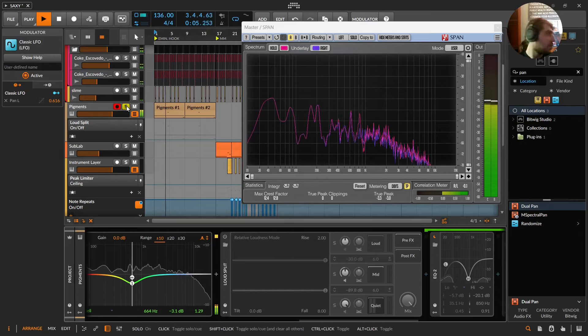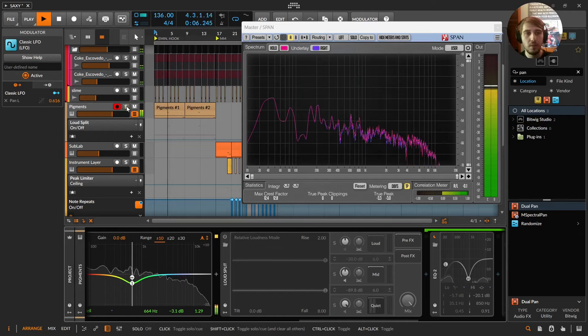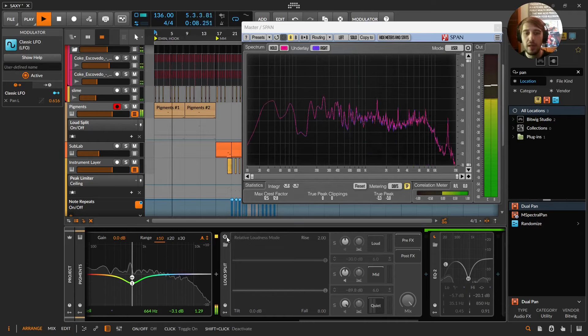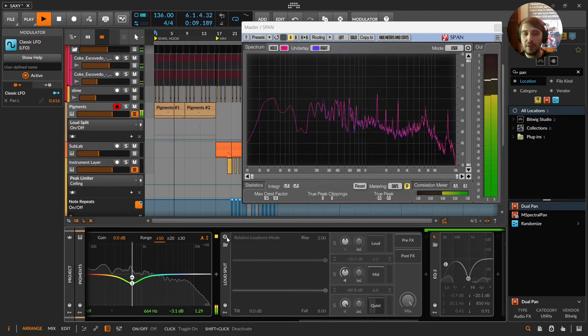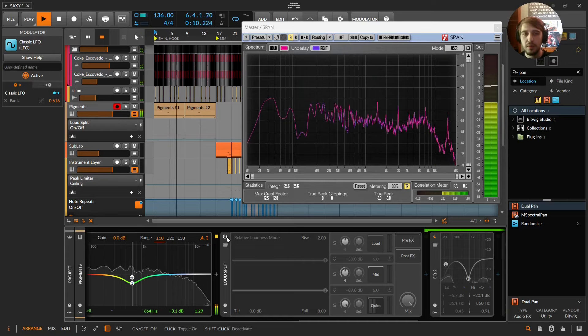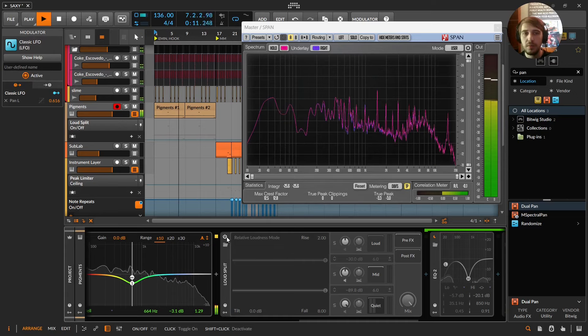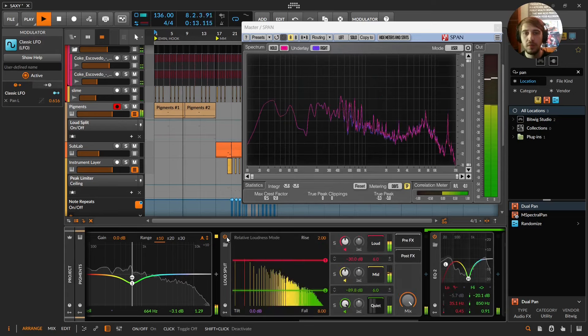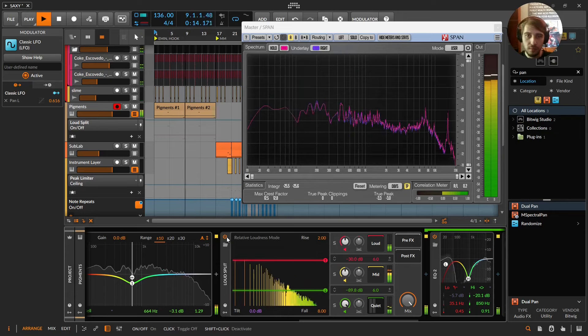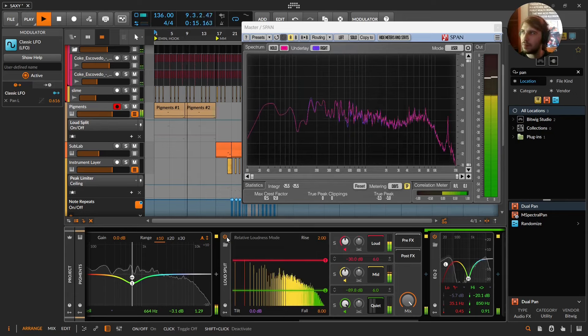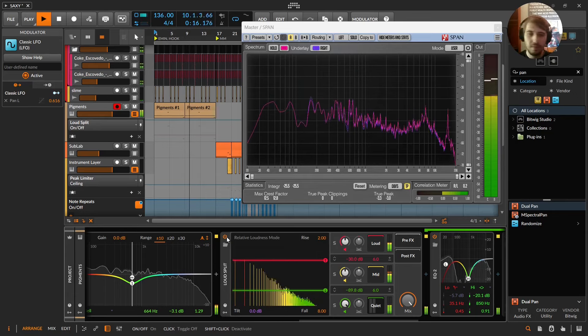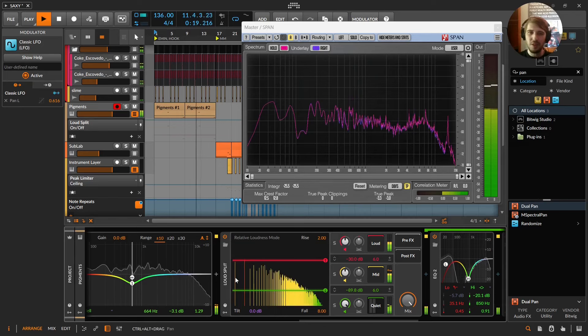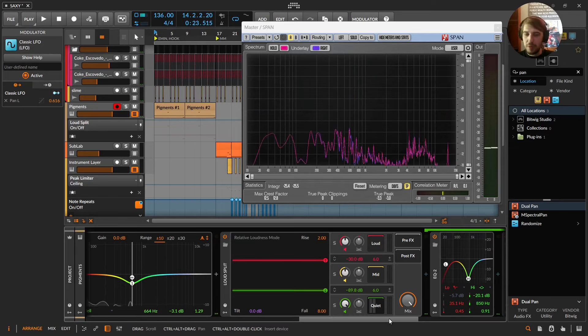Bring in the rest of the mix. And I'll turn on the loud split. Isn't that cool? It's already there.